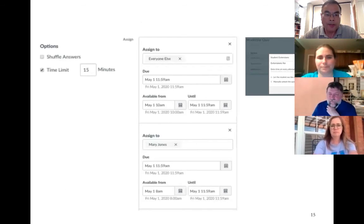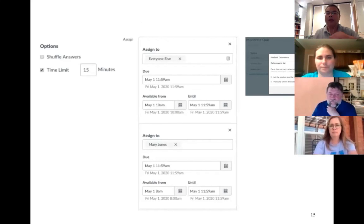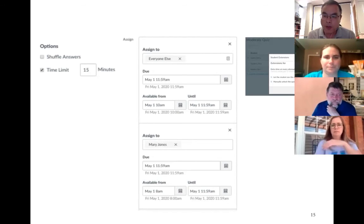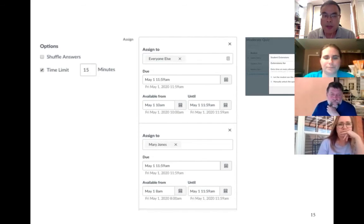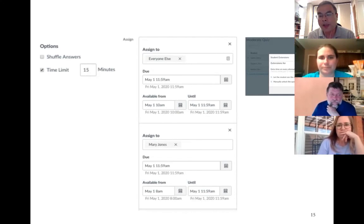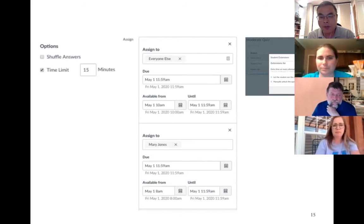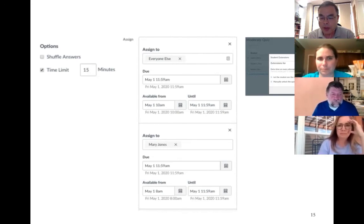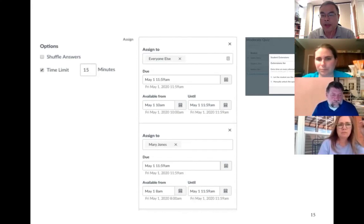Now let's cover quiz timing in Canvas. Canvas has three types of time settings. On the left is the clock time: once a student starts, they have 15 minutes regardless of when they start. In the middle are the 'Available From' and 'Until' settings — you can make a quiz available during a longer period of time than 15 minutes. You can make it available from morning to evening.